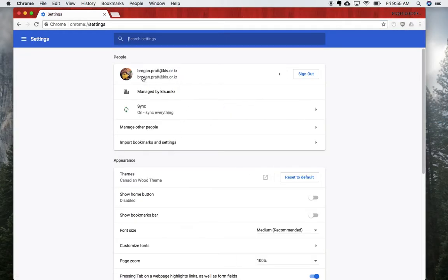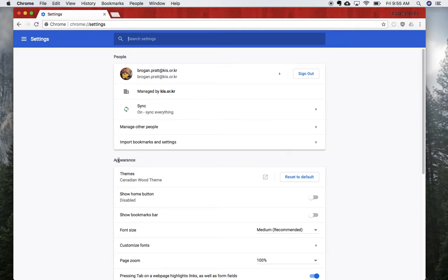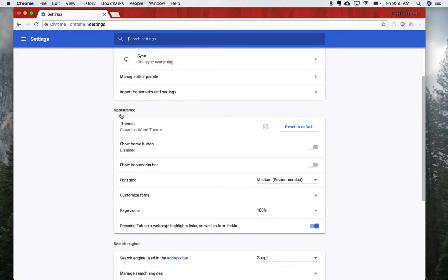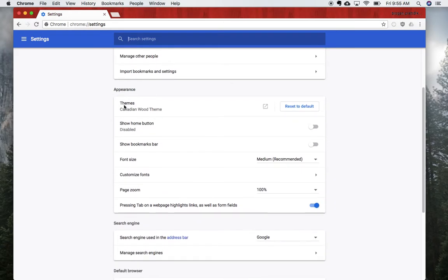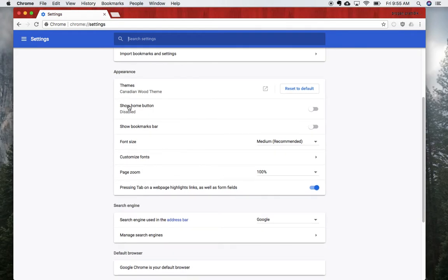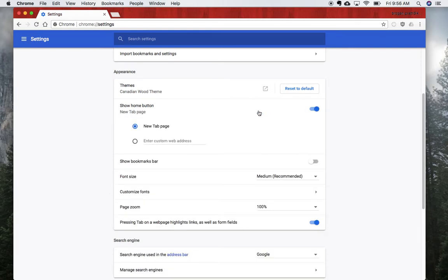Once you're in the Settings page, scroll down to find the Appearance section, which is right here. Under Appearance, there is a 'Show home button' that's currently disabled. We want to enable that by clicking this button. We don't want to start a new tab page because whenever we open up, it's just going to open a new tab like this. We don't want that.